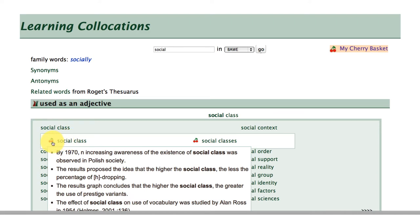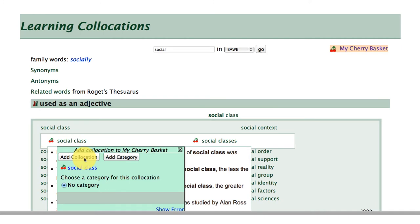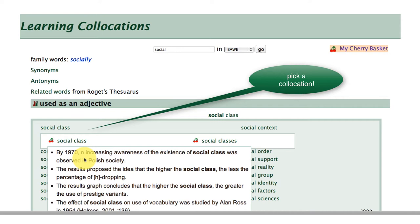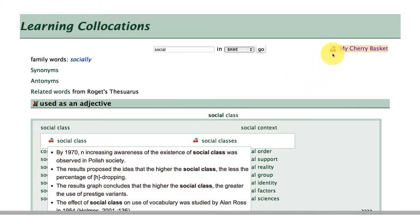You'll notice that immediately to the left of the search term is a cherry icon and it says 'pick a collocation.' So essentially what I'm going to do now is click on this icon and add these examples of language using this collocation. If you take a look up here in the top right-hand corner, the same icon is flashing in my cherry basket area. So my cherry basket is the place where all of my language choices, which I'm picking from FLAX, are going.